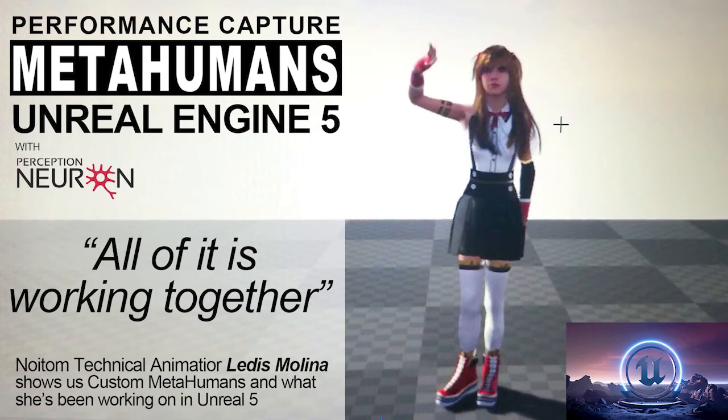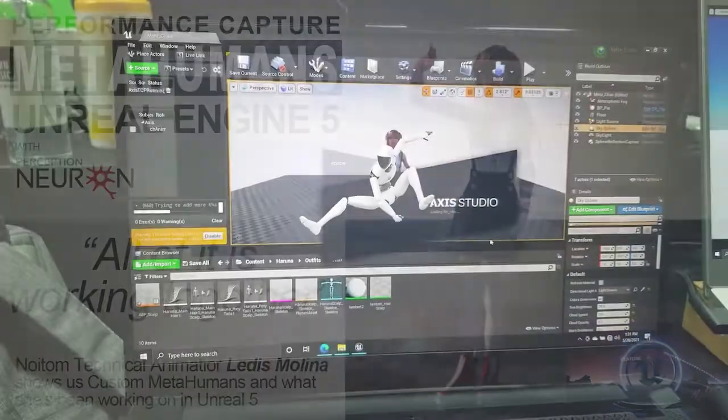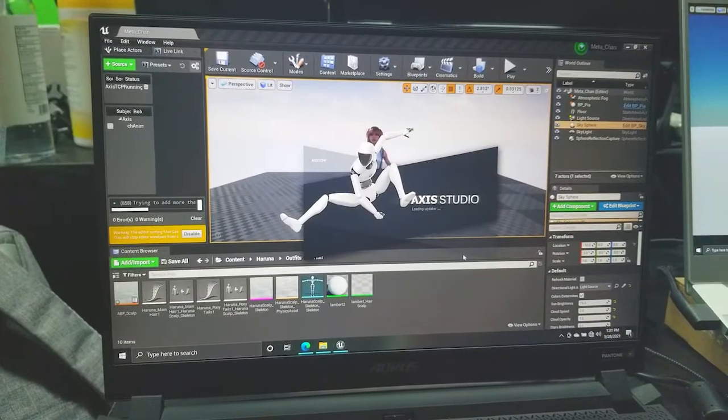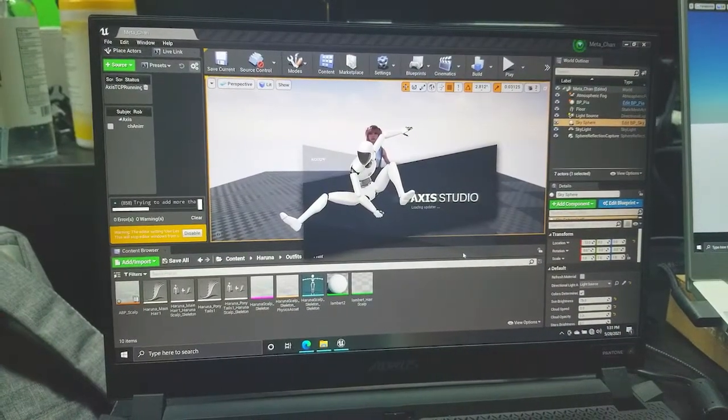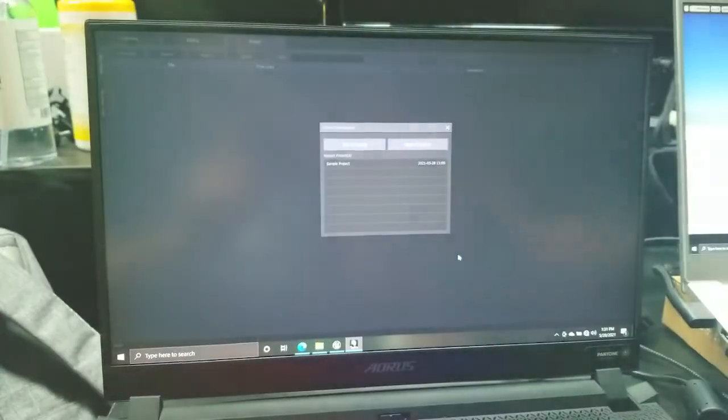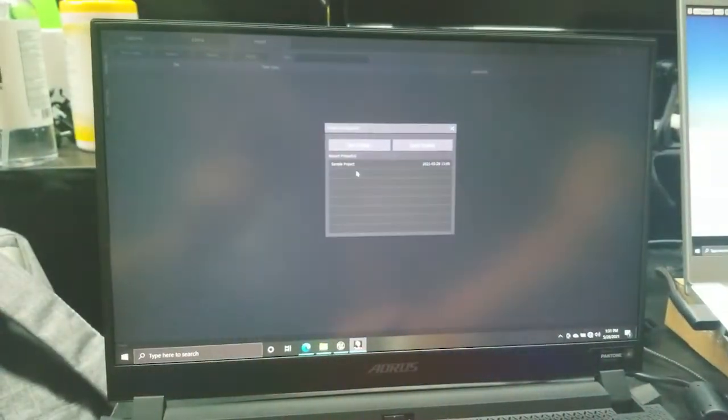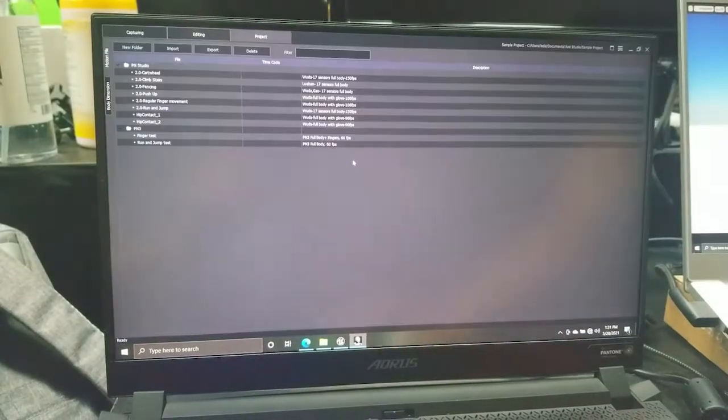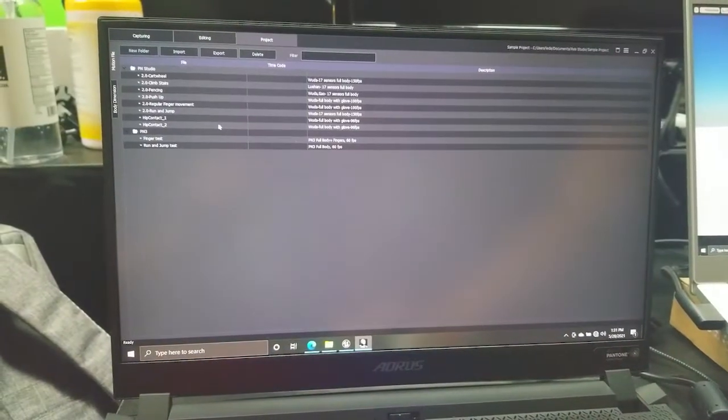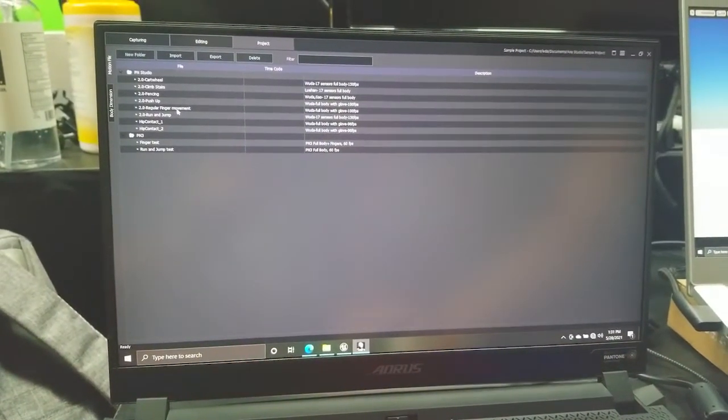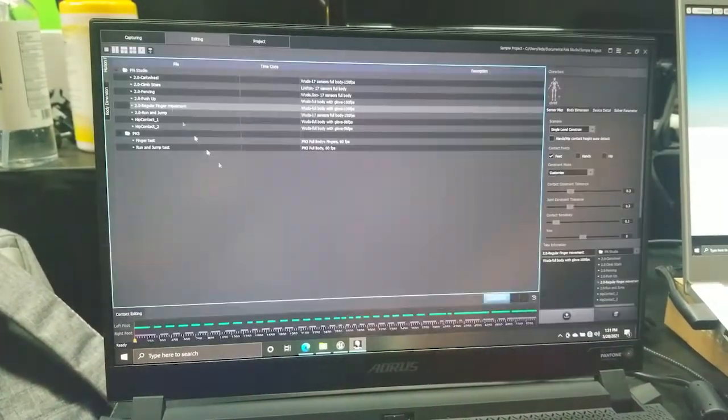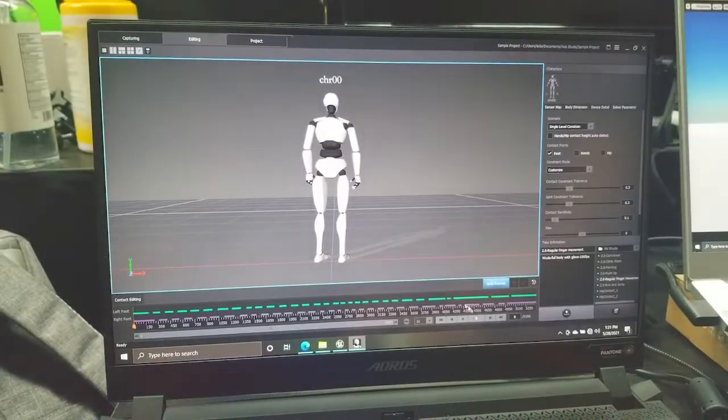So we're customizing metahumans in Unreal with the Perception Neuron, correct. So we just run Axis. It'll take just a second. So you already have your suit connected or have something running?